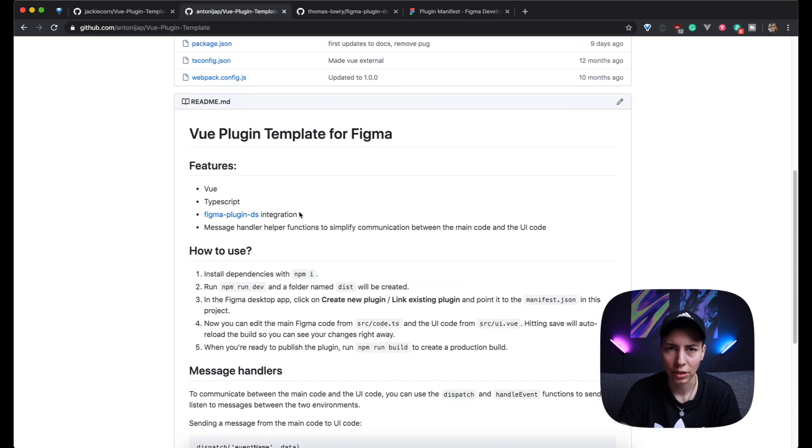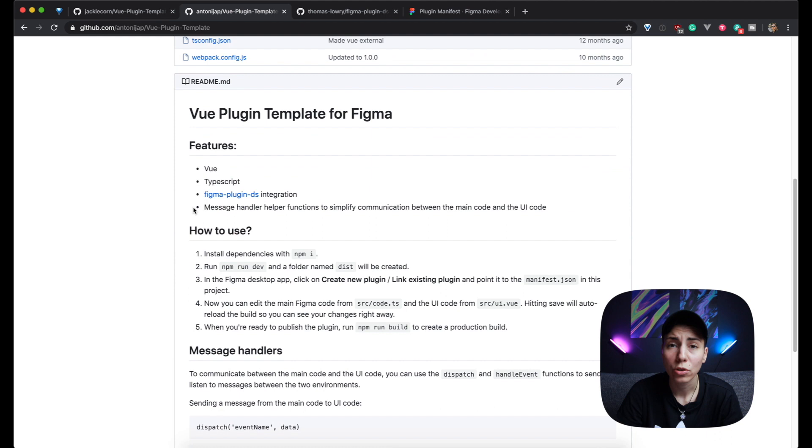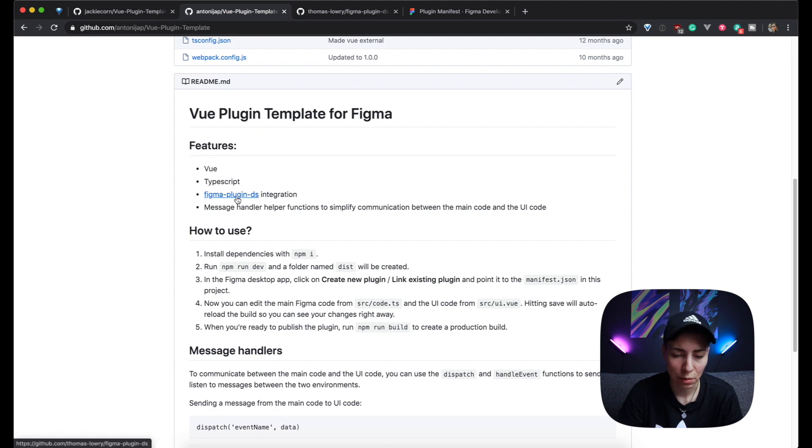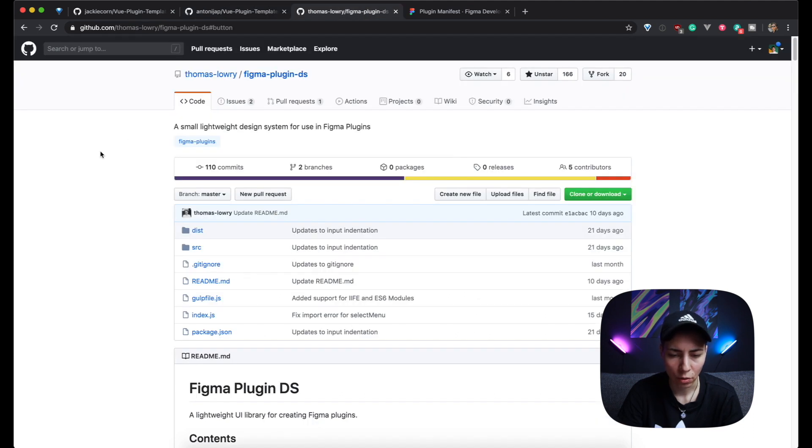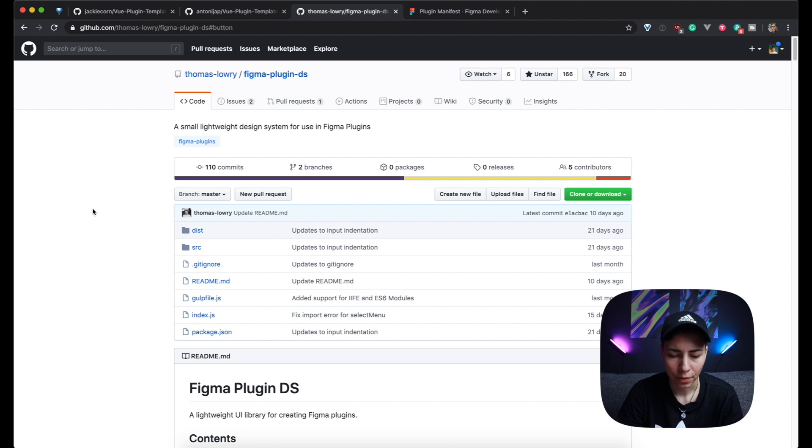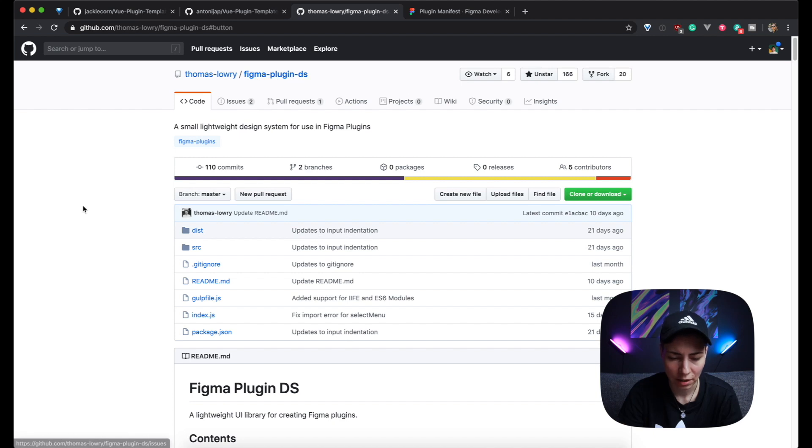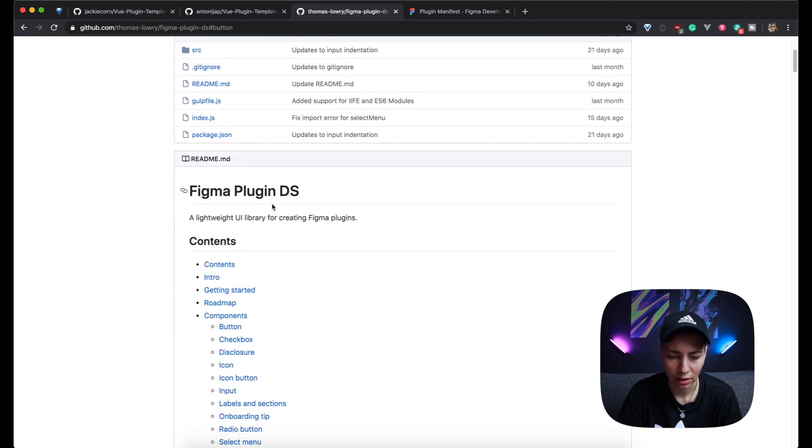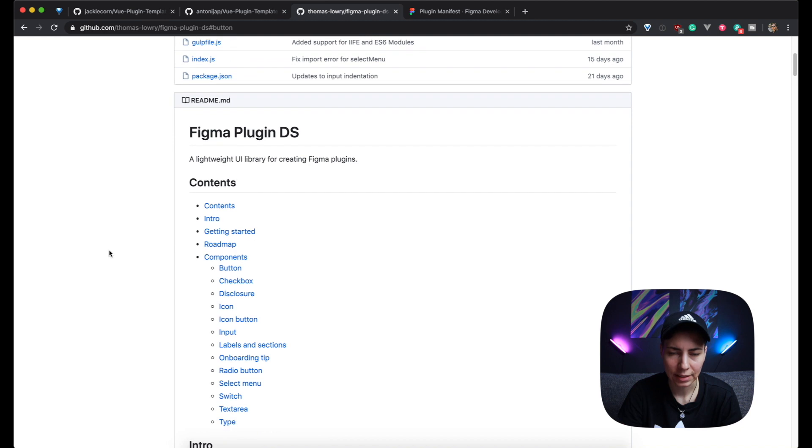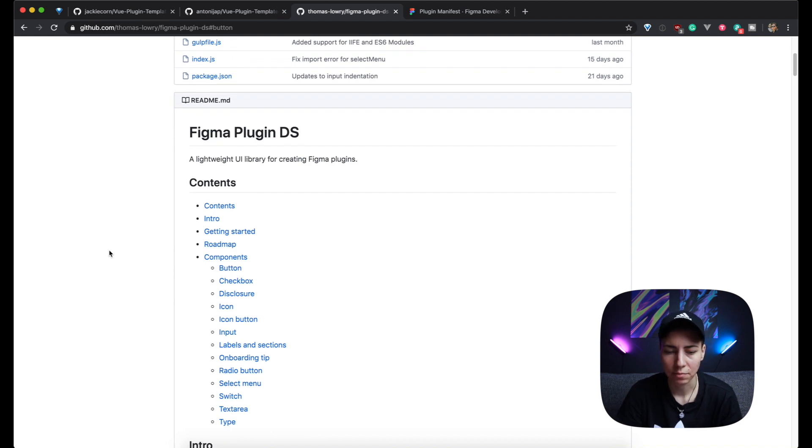Before moving on, I want to show you what this Figma plugin DS integration means. I'm gonna open this repo. I think this guy works for Figma and currently he's making a new documentation site for this Figma plugin DS project. This is all the documentation you have right now for this really brilliant project.